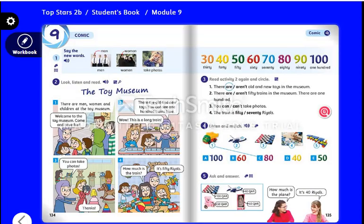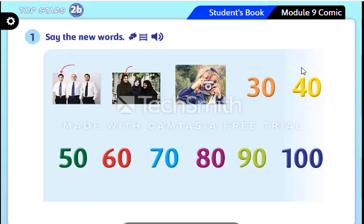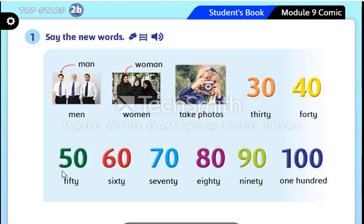Hello everybody and welcome to a new English lesson. Our lesson today is comic part 2. Open your student book page 134 and 135. Do you remember these words? Let's revise them together. Module 9, comic one — say the new words.